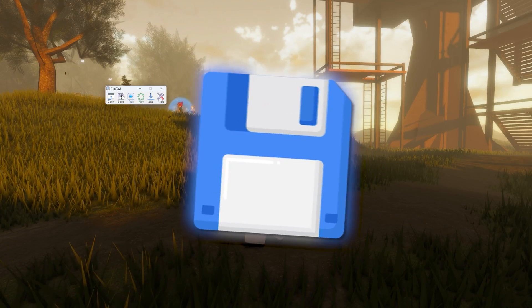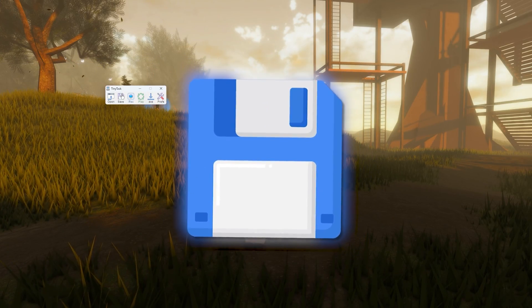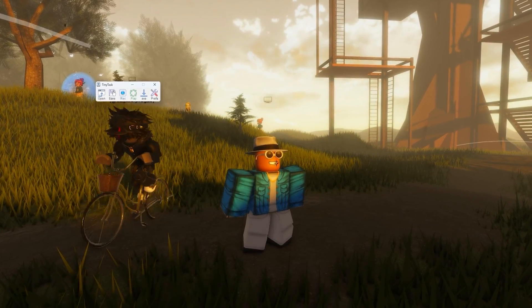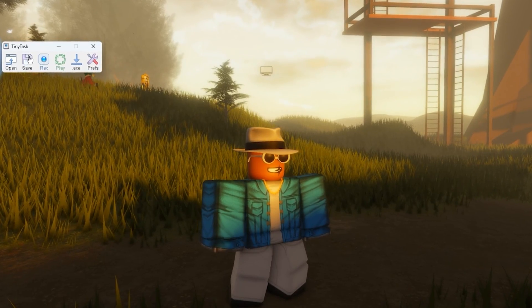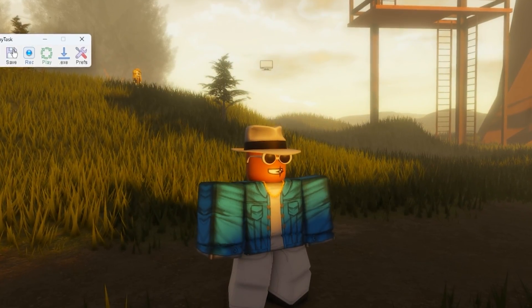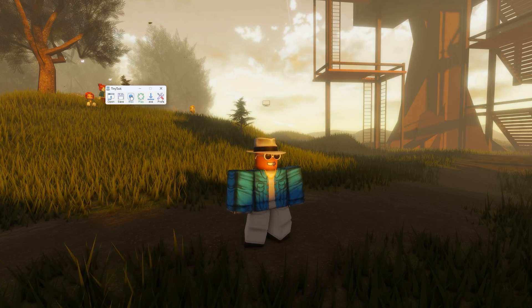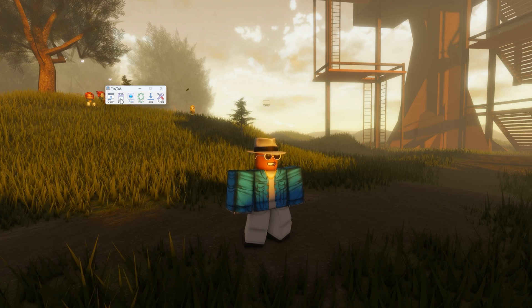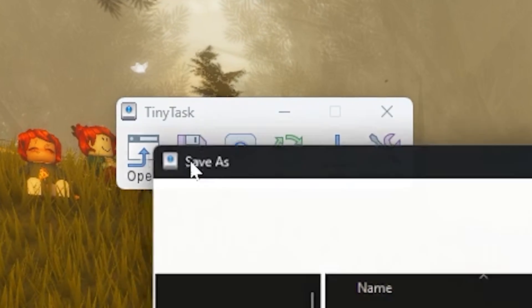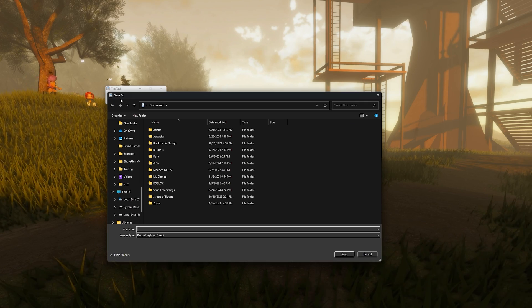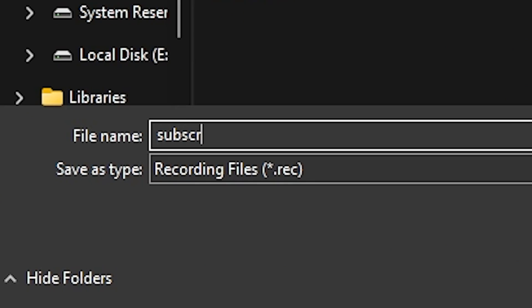So let's say for example now you want to save your recording so that whenever you go into another game, you can easily access it and you don't have to make the recording all over again. What you want to do, you just want to record whatever you're trying to do, go ahead and press save, and then give it a little name.